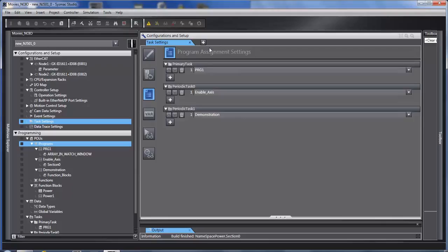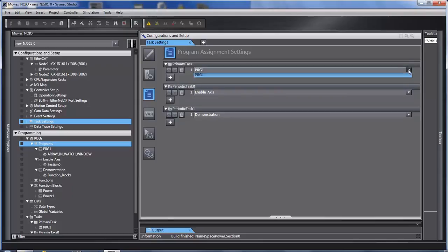This is where I assign my programs. I chose each of the tasks that I enabled up here. And when I click here, all the programs that are available to me, I can put in each task.